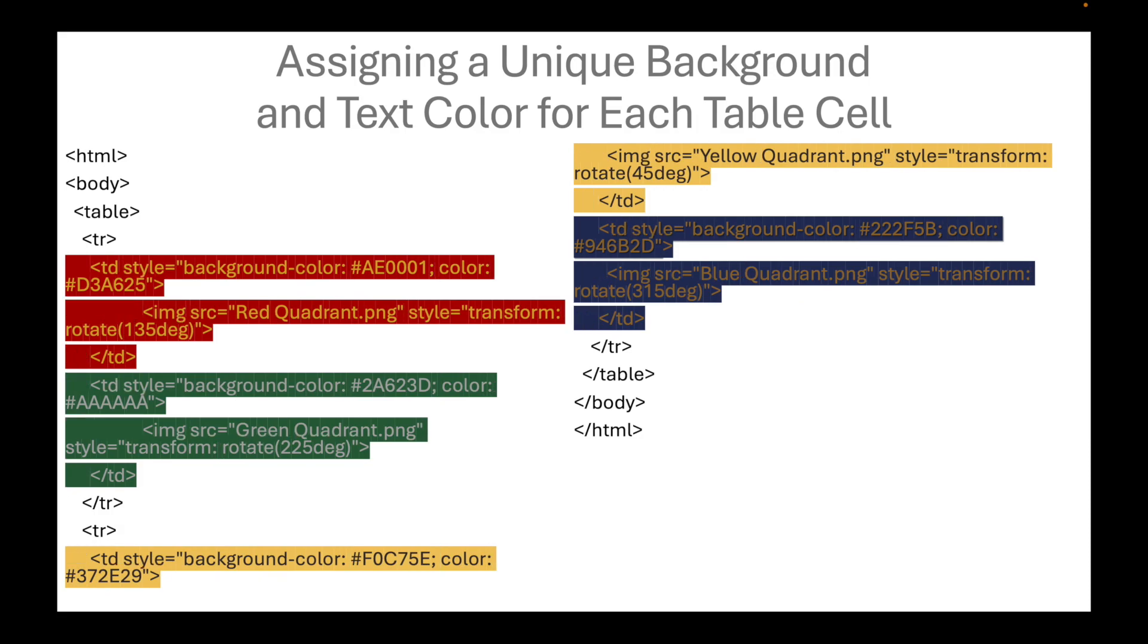We assign a unique background and text color for each table cell. Ideally, these colors should correspond to the logos.